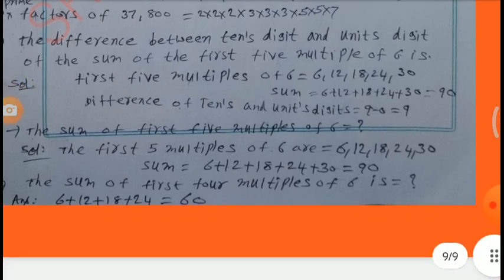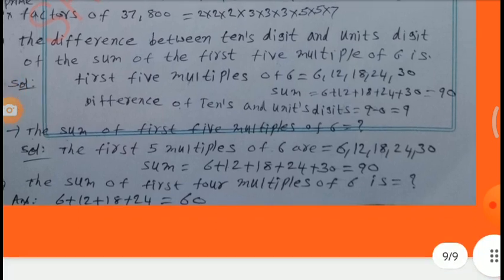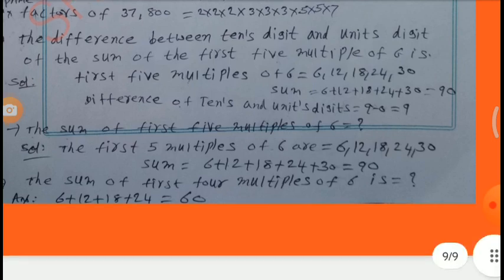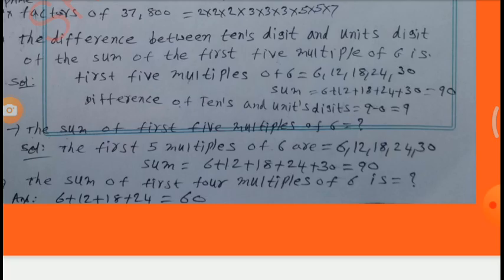The sum of the first 4 multiples of 6 is 6 + 12 + 18 + 24 = 60. Thank you for watching. Please subscribe to my channel. Thank you.